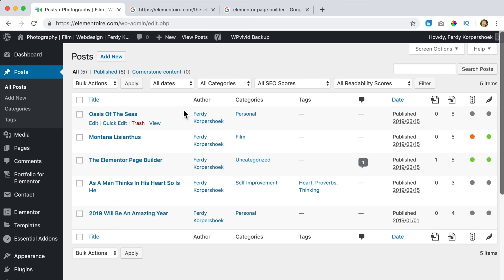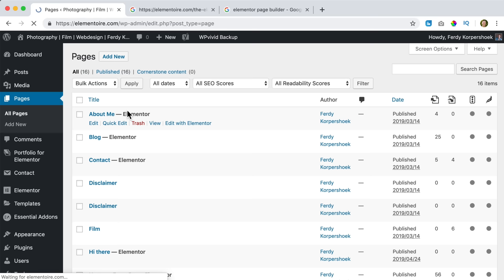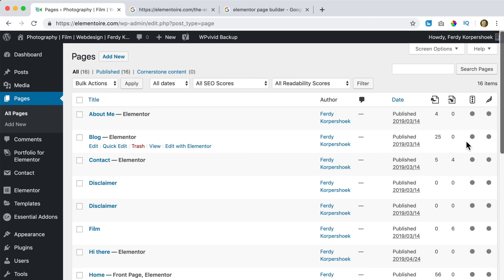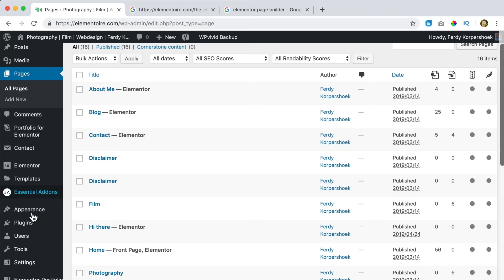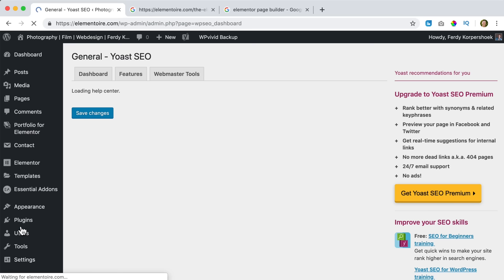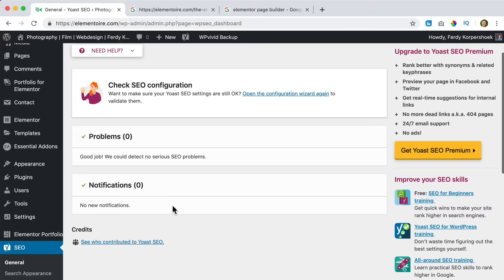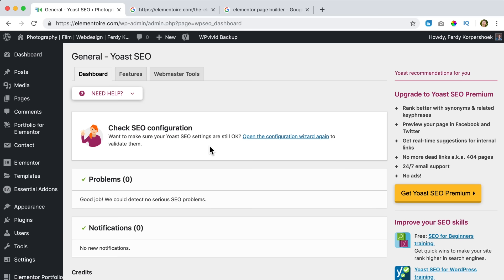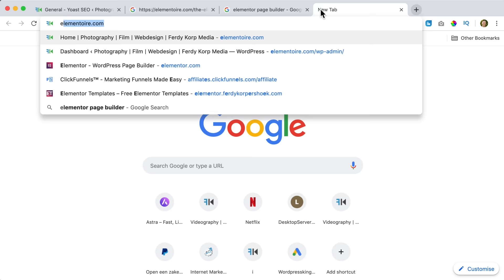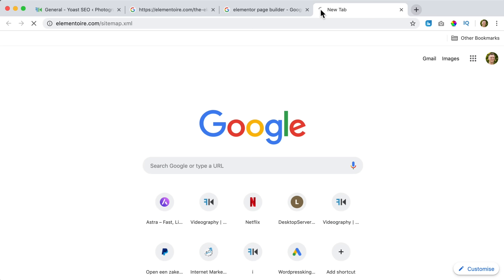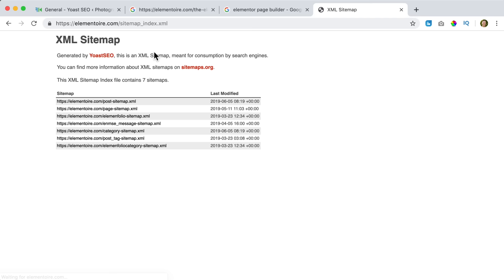Now we need to optimize all our blog posts and all our pages. If I go to Pages, we have the same panel there too. You need to optimize them all — maybe you don't like doing it, but in the long run it will benefit you a lot because your site will be found better in search results. If I go to SEO and scroll down, Yoast shows no problems and no notifications. And what Yoast has done for us: it created a sitemap at elementware.com/sitemap.xml.